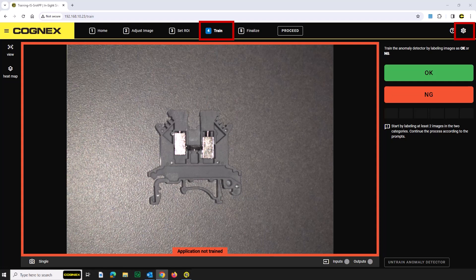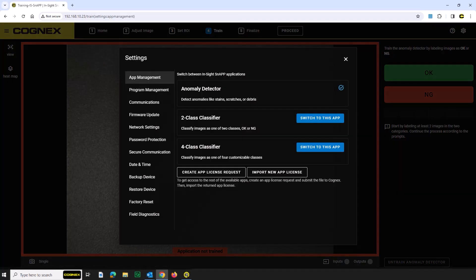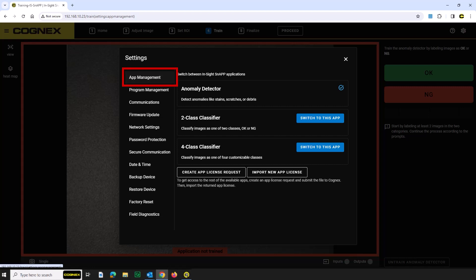To access the 4Class Classifier app, click the gear in the upper right-hand corner of the screen to open the Settings menu, and click App Management.